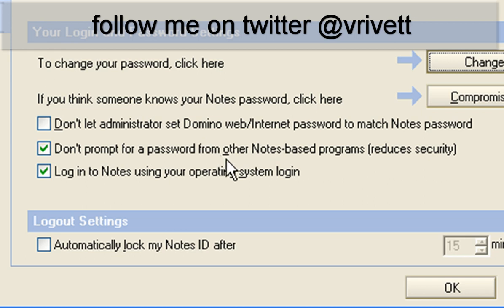It's got here, don't prompt for a password from other notes-based applications or programs. So that may be programs that use Lotus Notes. I'm thinking of things like the Spam Sentinel checking service, for instance.